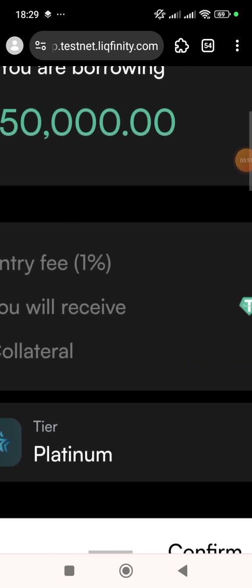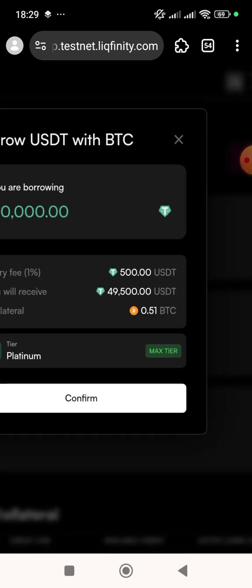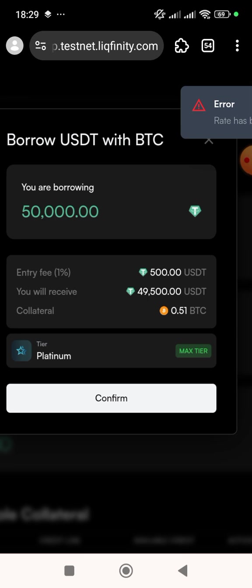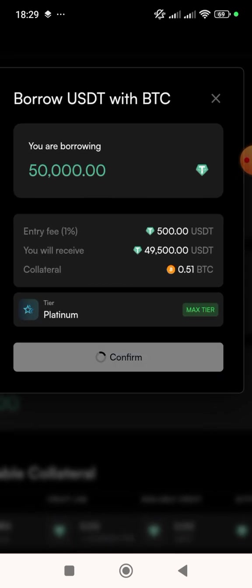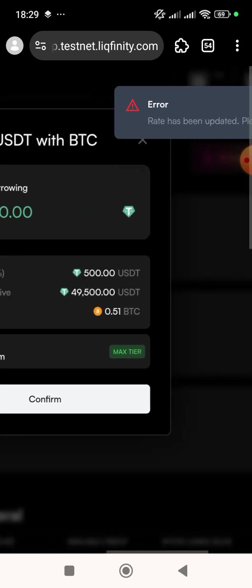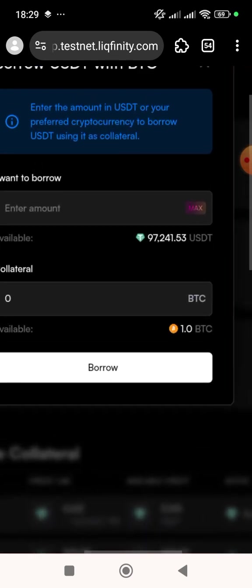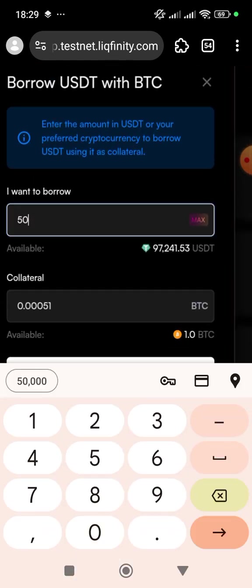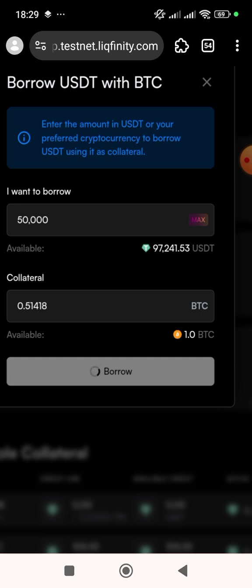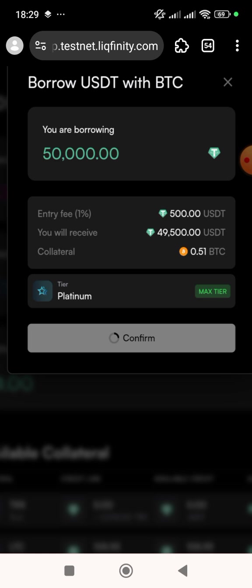I'm going to click on 'Confirm'. It says error — that's because I delayed and the price changed since the market is always fluctuating. Let me cancel it and borrow again. You have to be very fast. I'll select 50,000 dollars worth of BTC again and click on 'Borrow', then click on 'Confirm'.